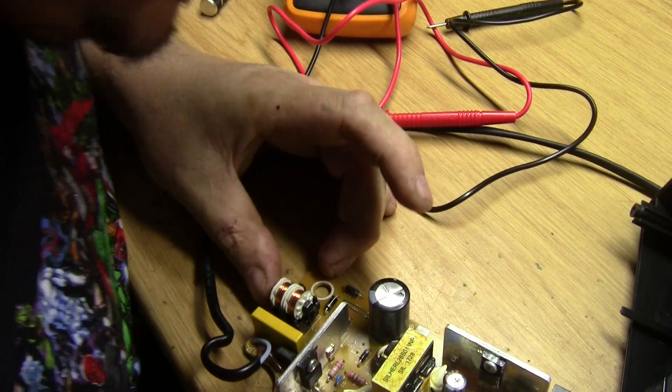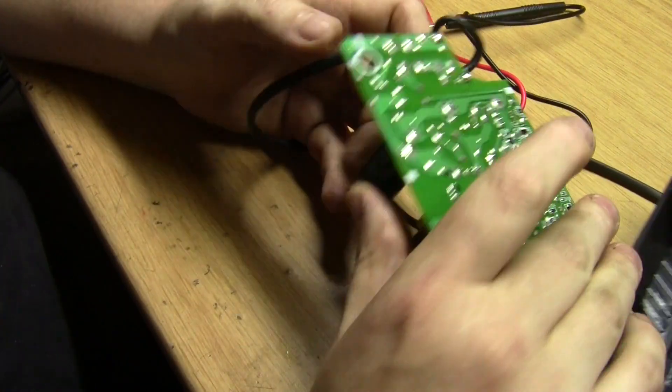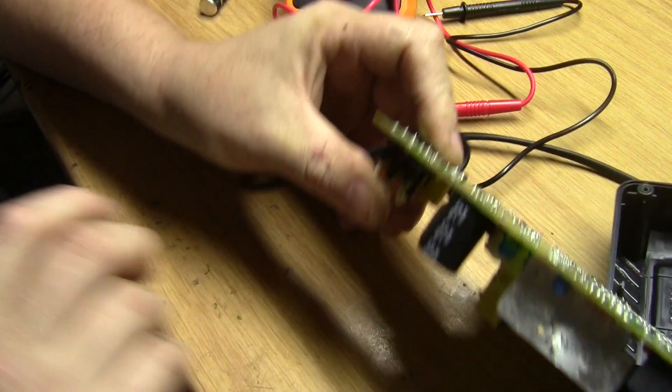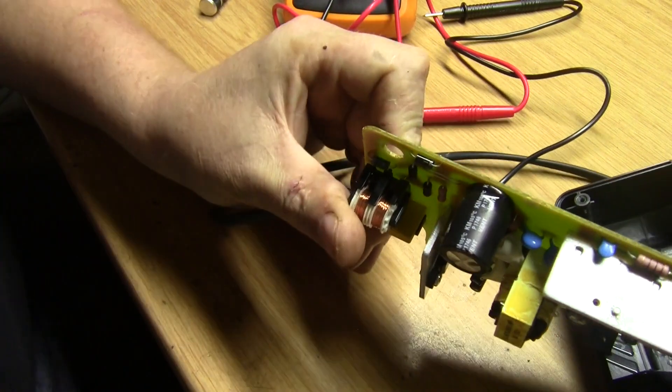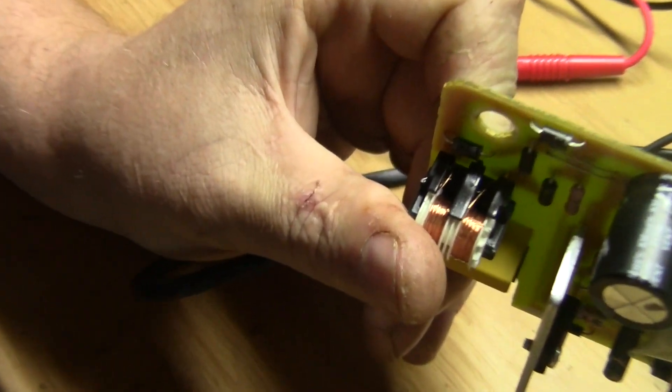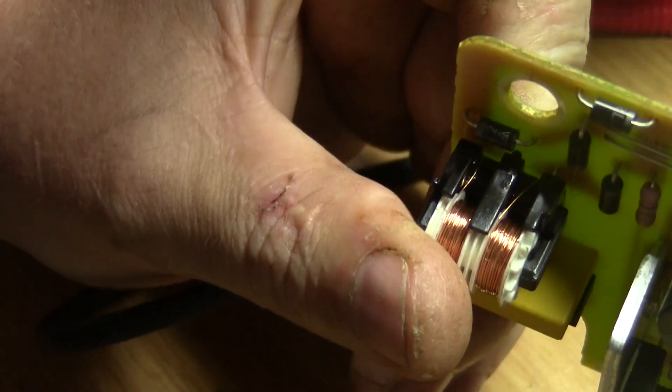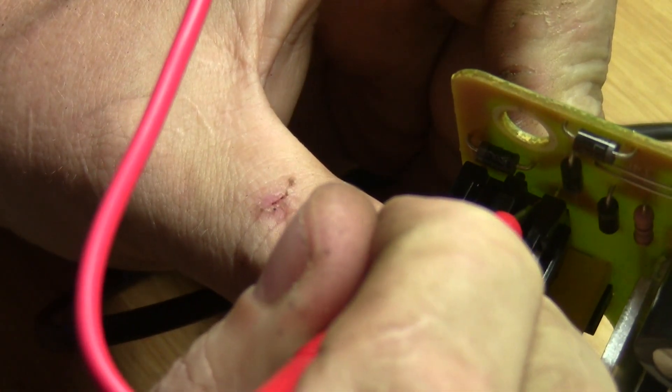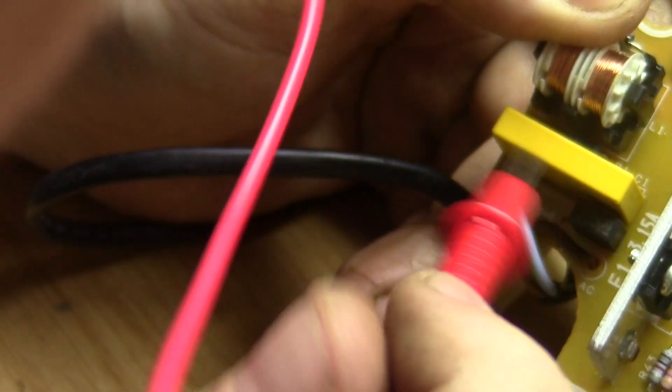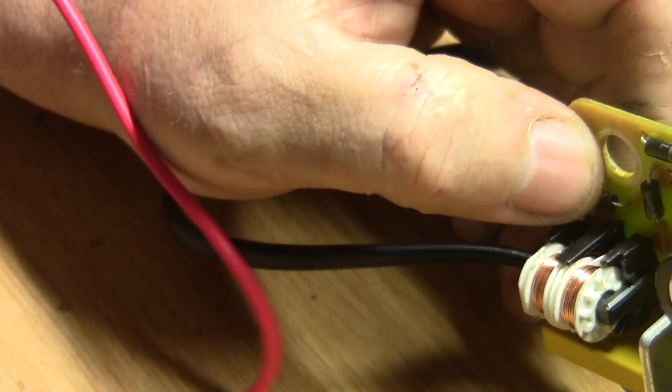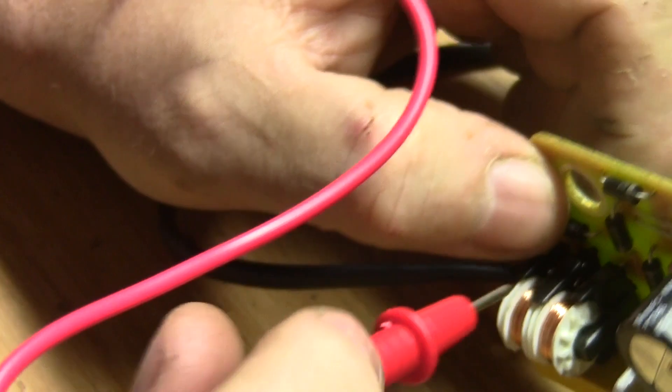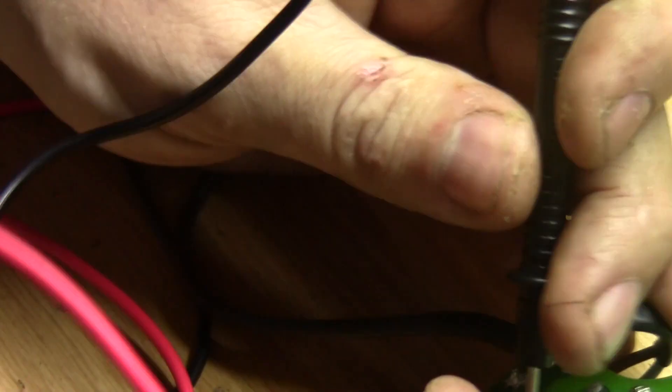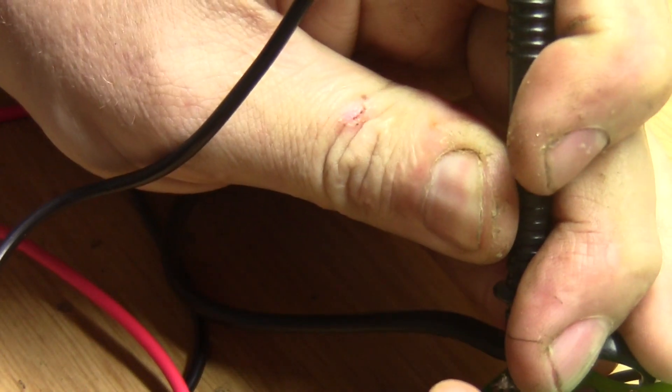Could it be that the common mode choke has burnt out or had a wire broken off? Let's take a look. Okay, so there's our common mode choke. That's good. And this other one, this other wire I can't see. So I think I have to unsolder the common mode choke and just see what's going on. It doesn't look like it's burnt, but definitely no continuity.